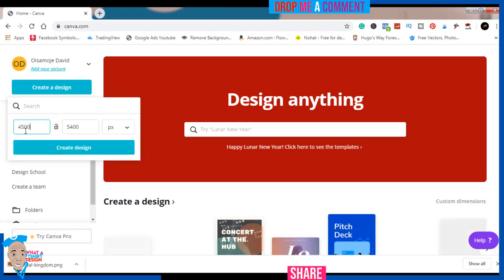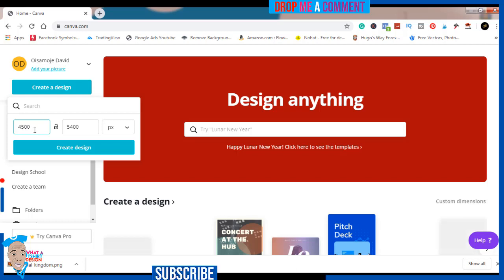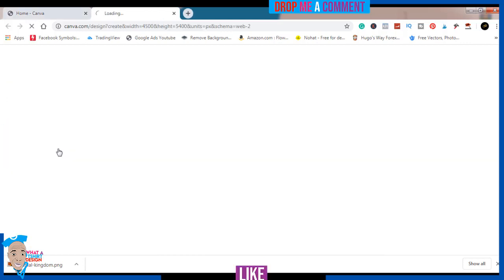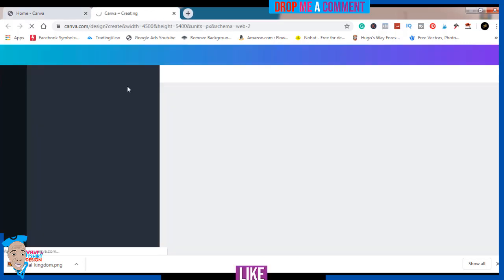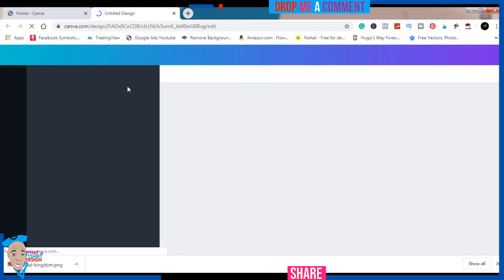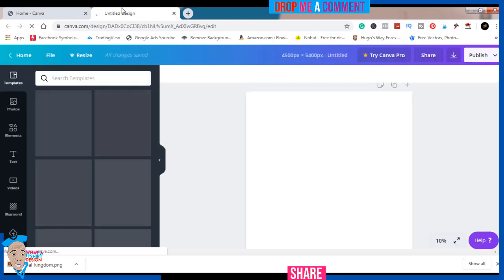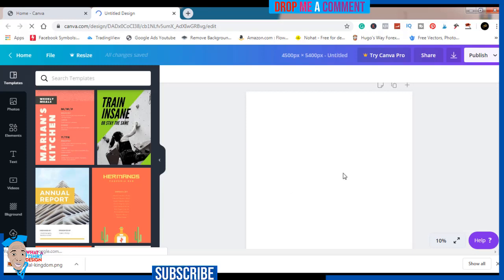I always like to use this — it's the standard for Merch by Amazon, so it would be preferable if you use this. It's acceptable on all Merch sites or print-on-demand sites. So you create a new design and it's going to open a new layer. Let's wait for it to open. As you can see, it's opening — the canvas has opened.